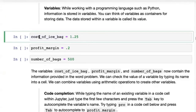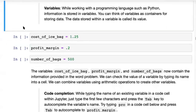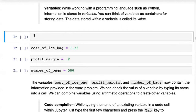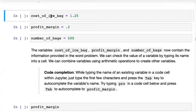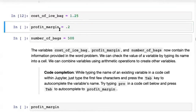If we say the cost of ice bag — you can see I've typed cost_of_ice_bag with underscores. That's very important because variables need to be a continuous word. You cannot create a variable with spaces — Python will give you an error saying this is invalid syntax. You write the variable name, then put an equal sign, then type the value of the variable — 1.25 is the cost of the ice bag.